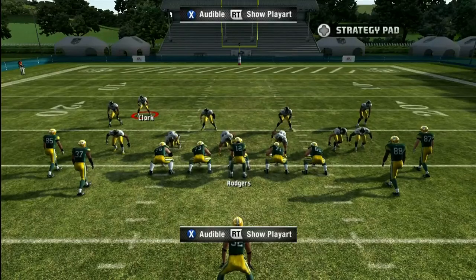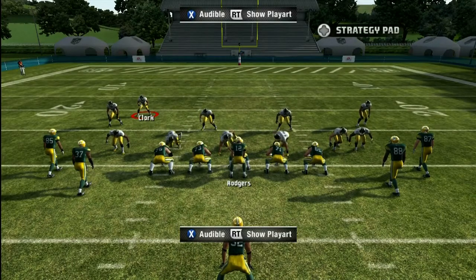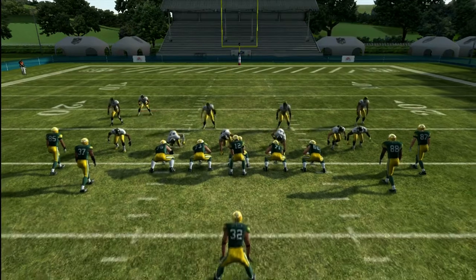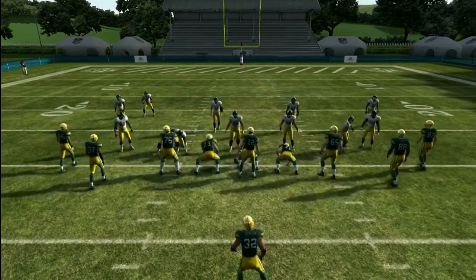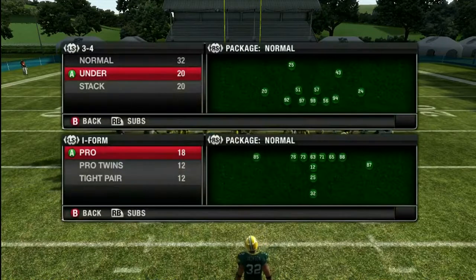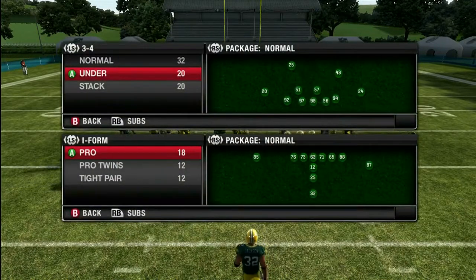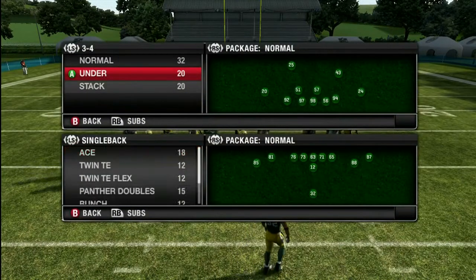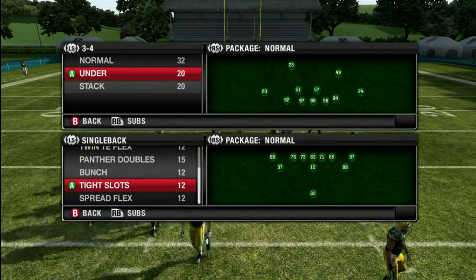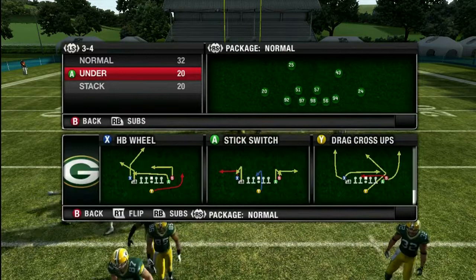Now for the second part in the 3-4-under flip defensive scheme, I want to show how to bring outside pressure from the right, but making it look exactly the same to the offense. So they can't tell whether we're bringing outside pressure from the right or the left. They just don't know.